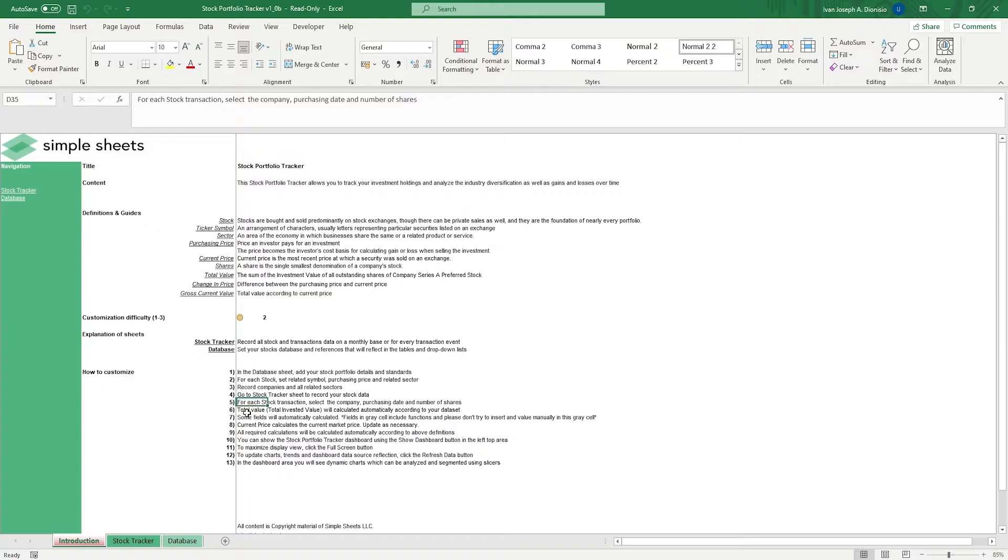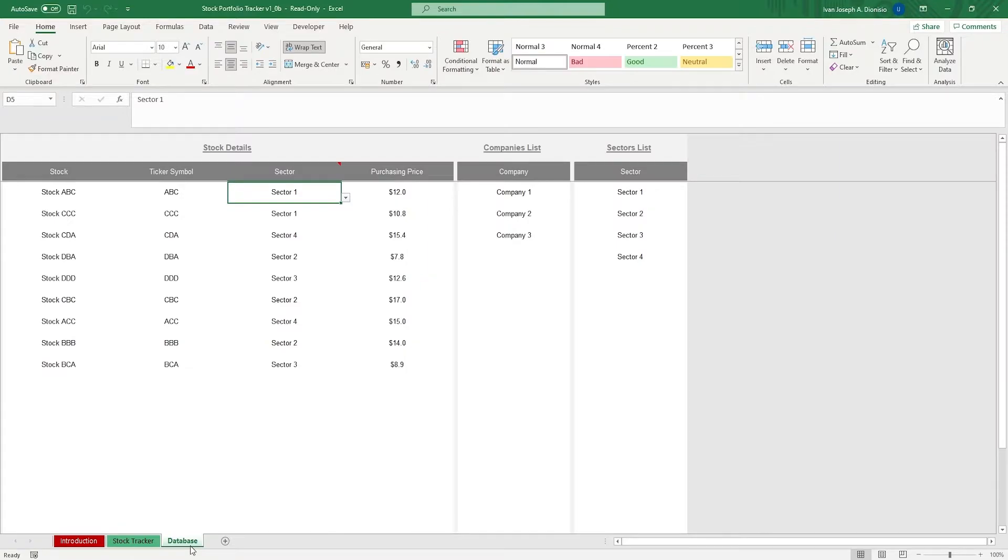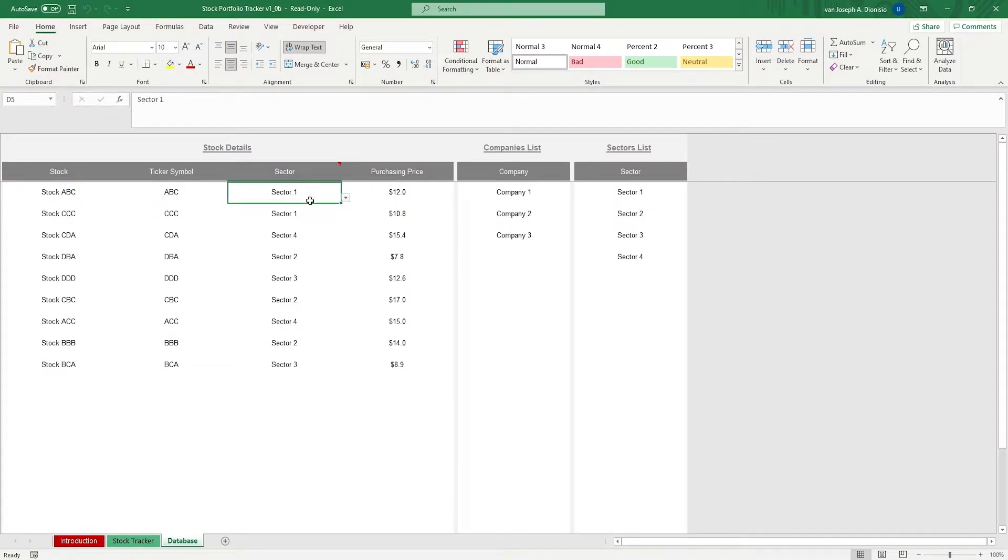This template comes with two sheets. We first go into the database sheet. It's here where you list down the stock name, the ticker symbol, the sector, and the purchasing price.